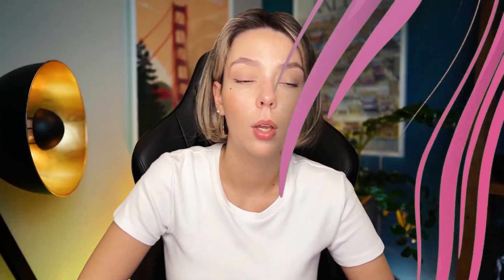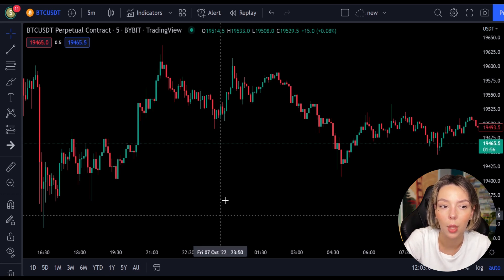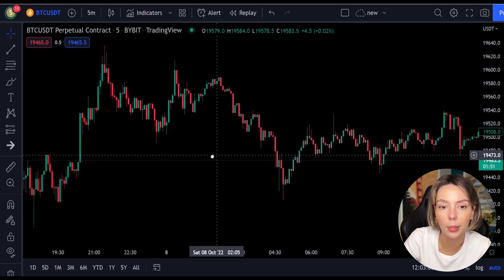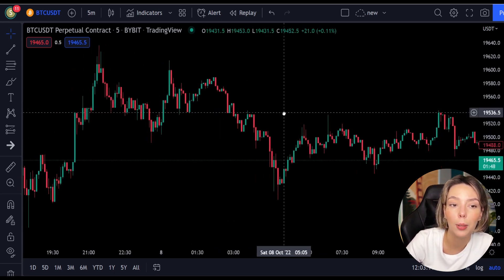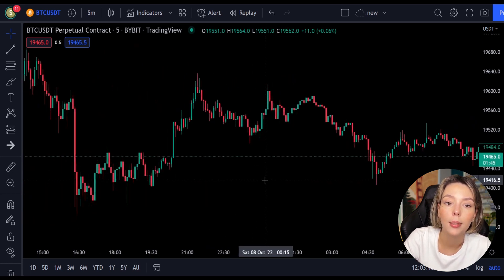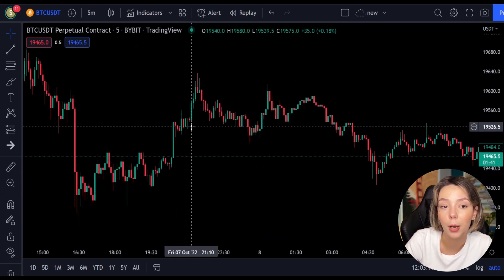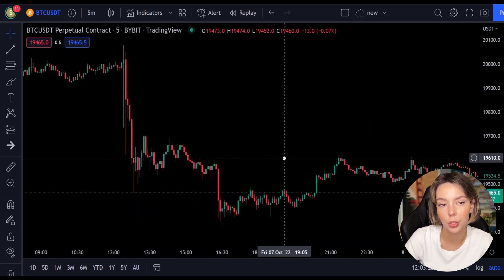Let's get started. First we will take a look at the indicators we are going to be using in this strategy. We are going to be using two indicators. The first one is the main indicator for the strategy: the Laguerre RSI. This is an indicator that responds quickly to price changes while minimizing the number of false signals. Laguerre RSI is a perfect choice.